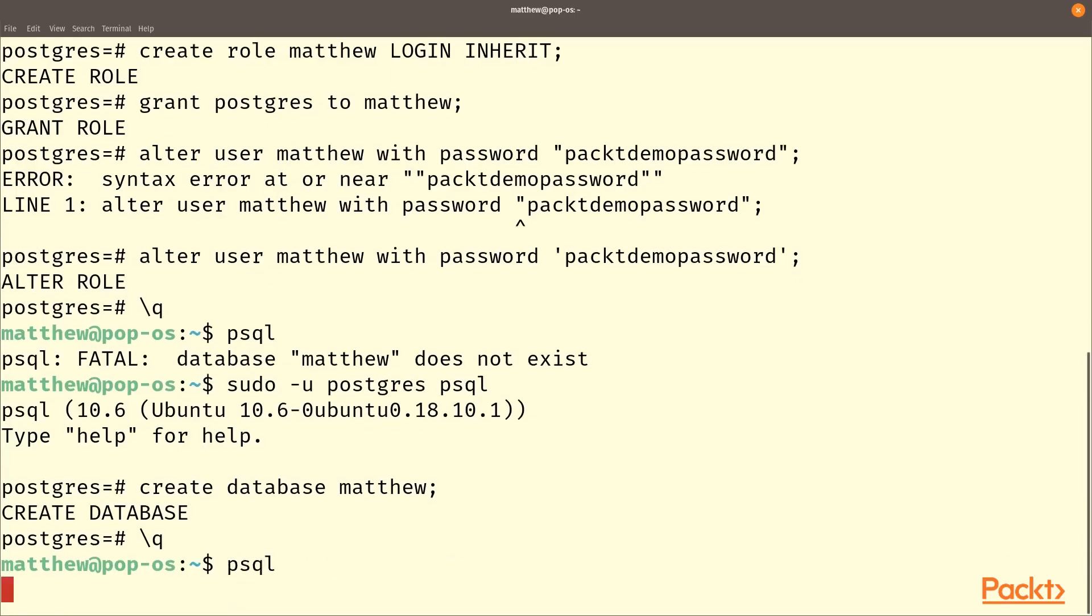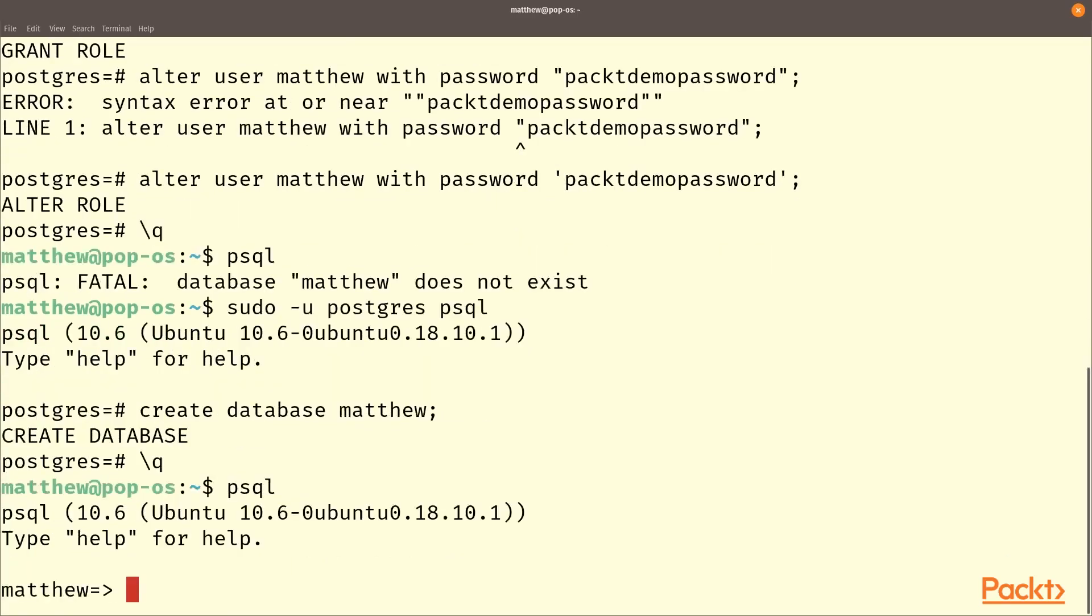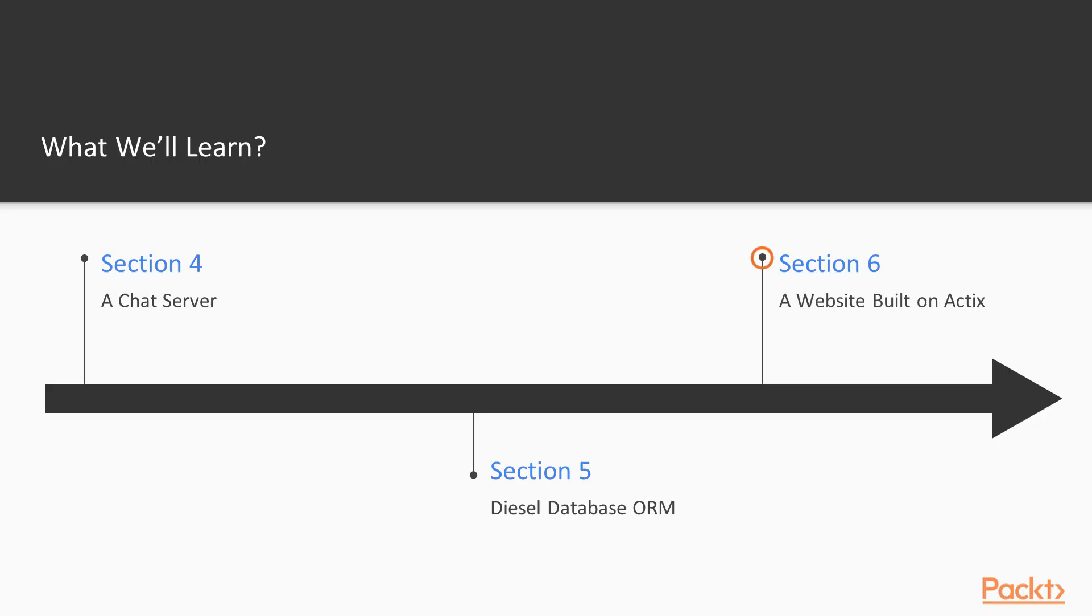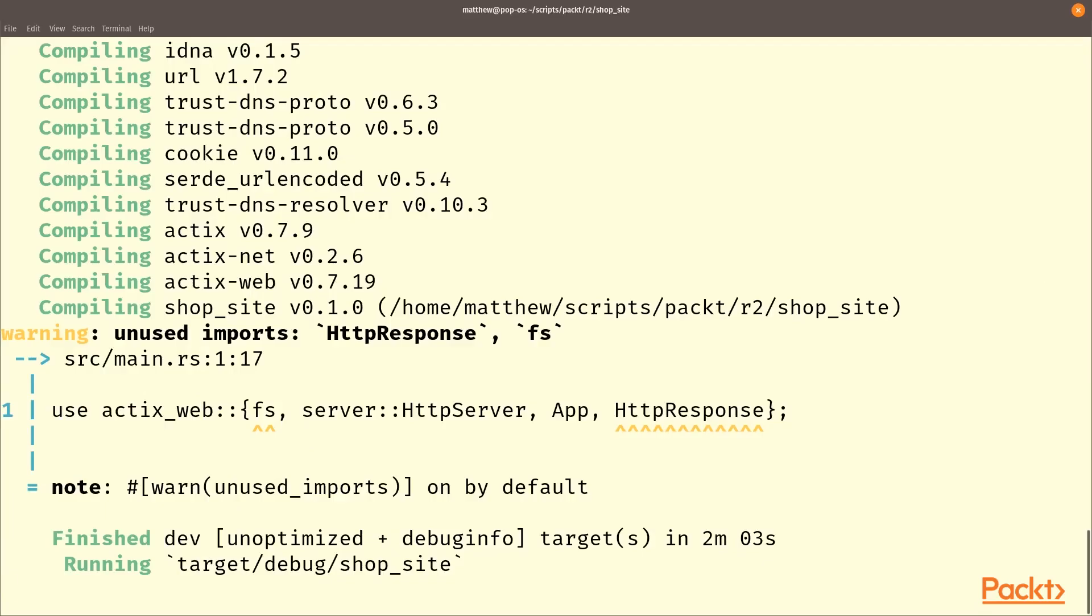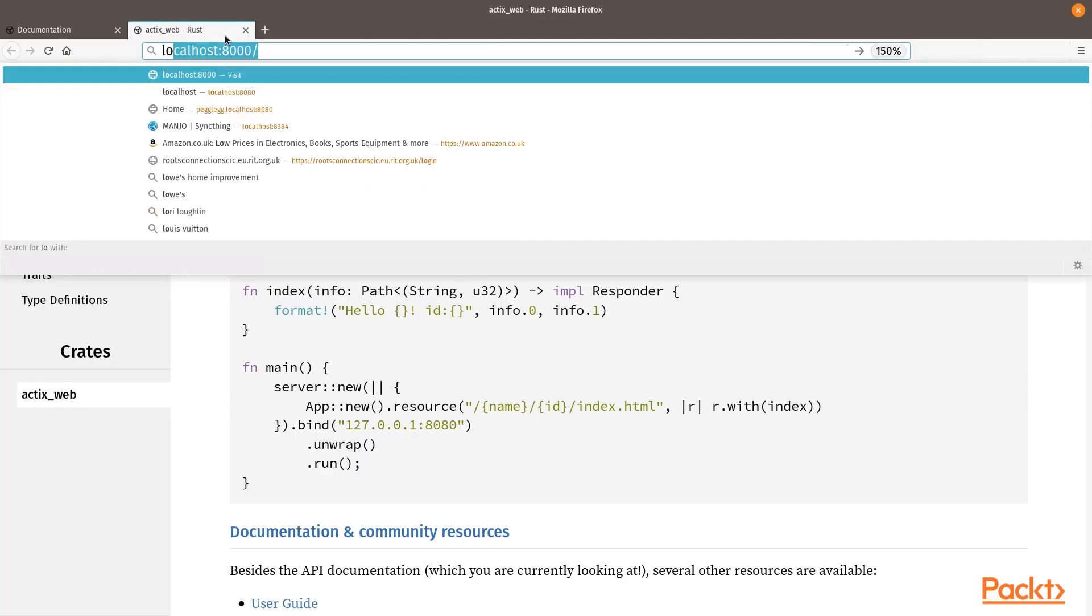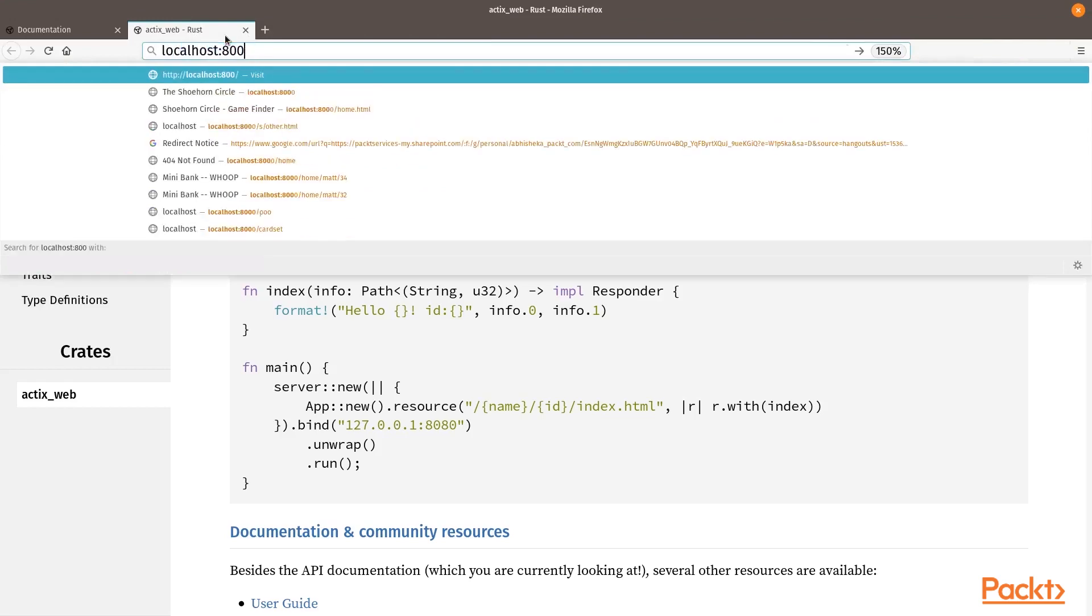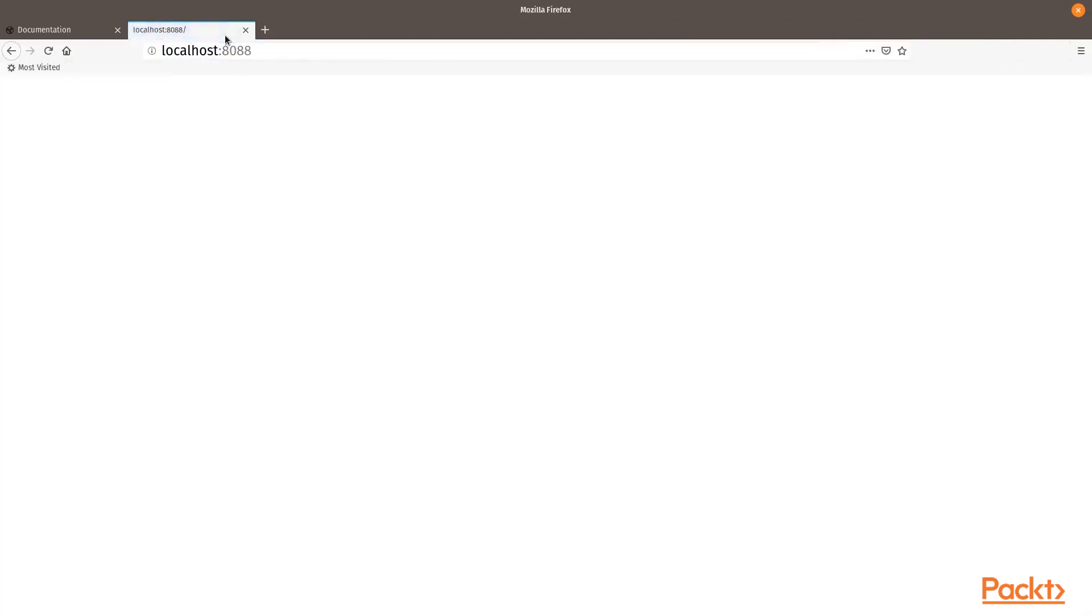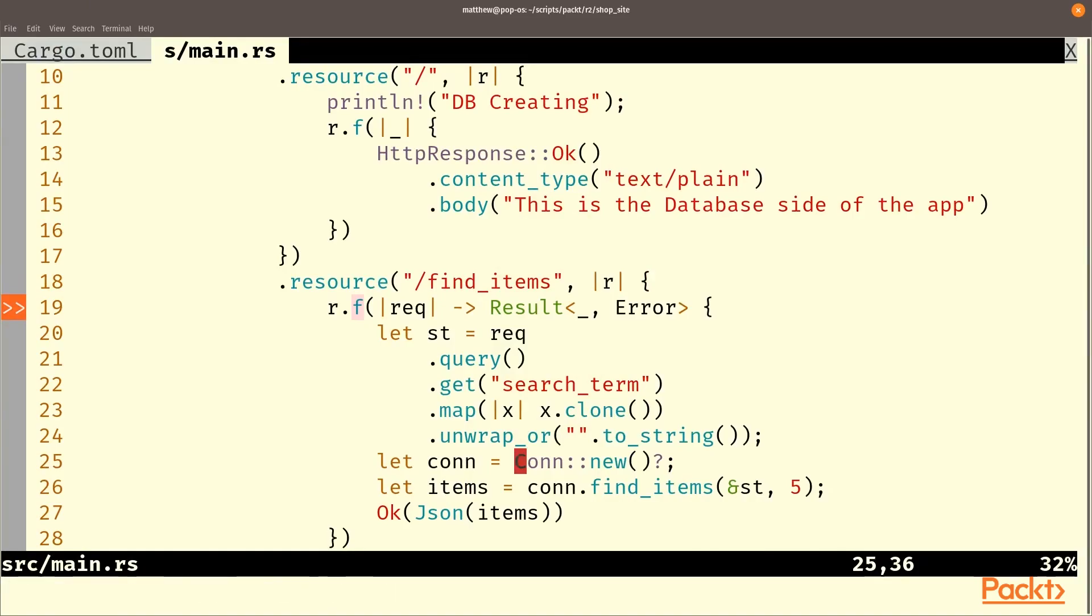In section five, we're going to be connecting to a database using Diesel, which is a great library for accessing a database in a very strongly type-safe mechanism, whereas databases are normally not type safe. We're going to be building a kind of shopfront database to do this. And in section six, we're going to connect that shopfront to a web application so people can access it through their browser, and we're going to be doing that using Actix.